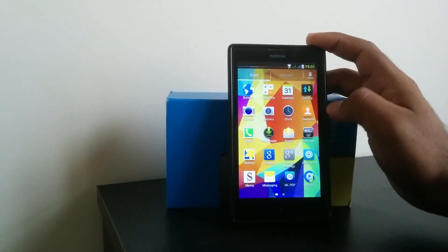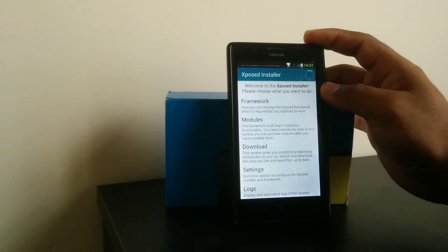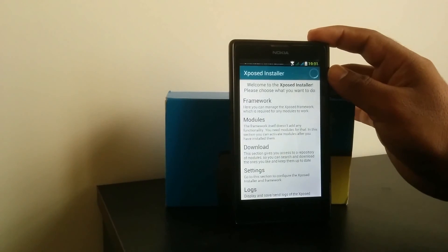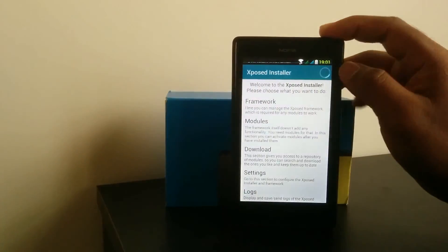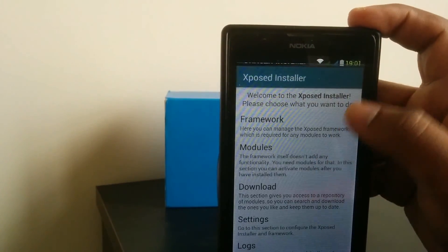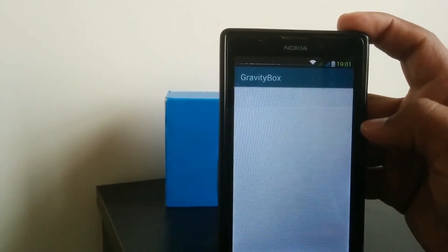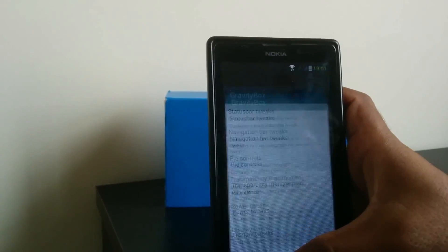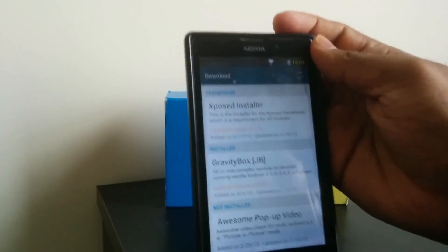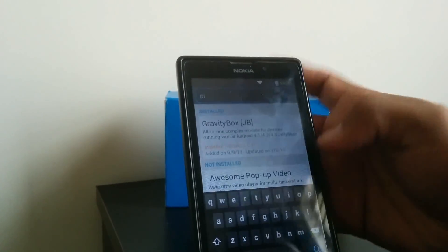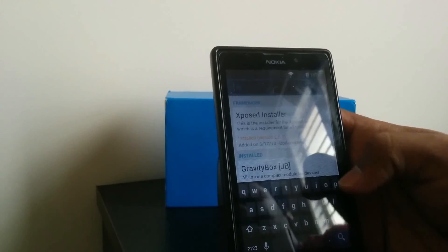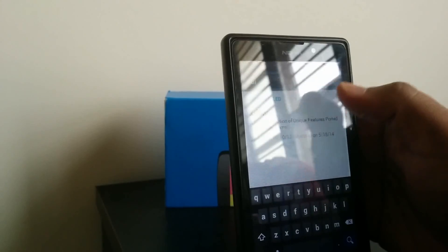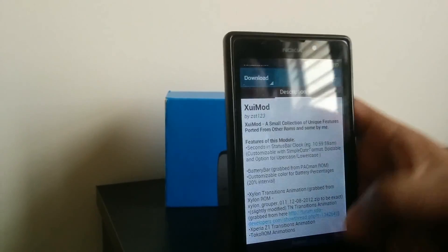Yes, we are done. Now we will check the Xposed modules. It is opening up. We can install a number of modules from the download system. Here are a number of modules, something like GravityBox and XUI Mod. This one is used for beautiful animations. So that's it.